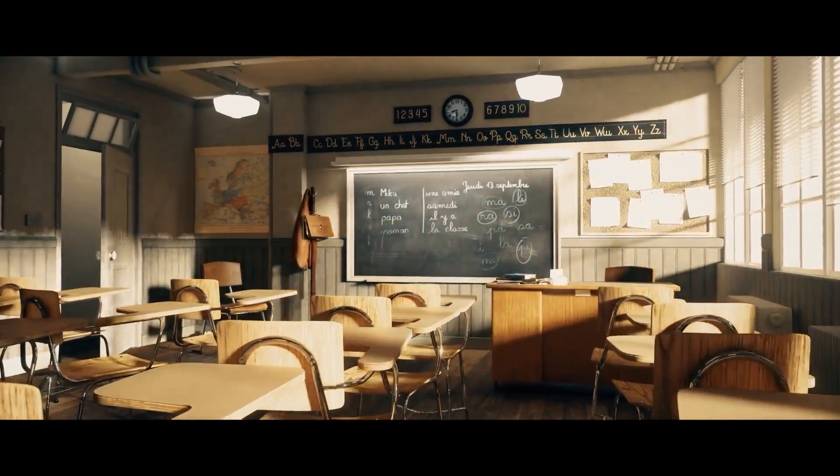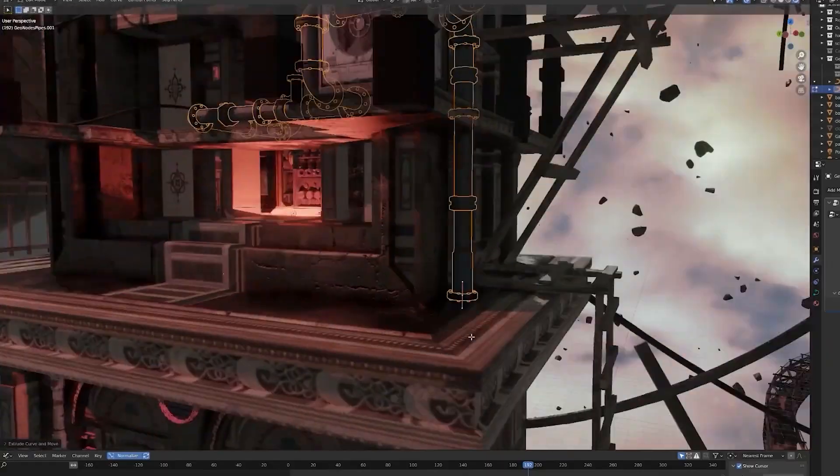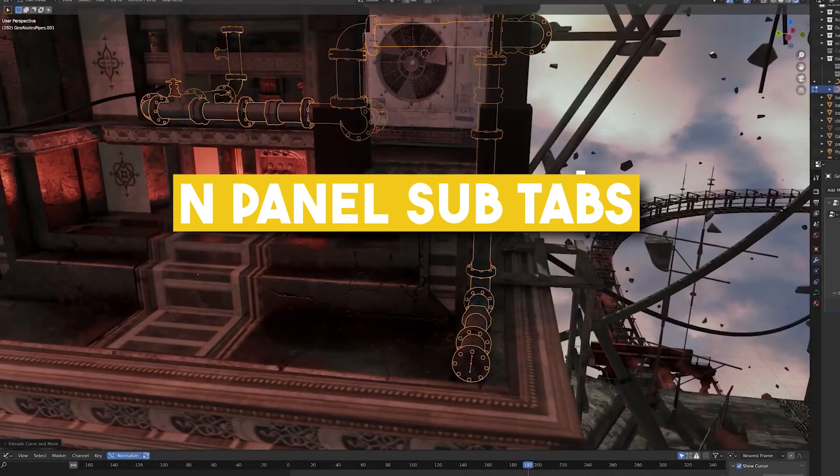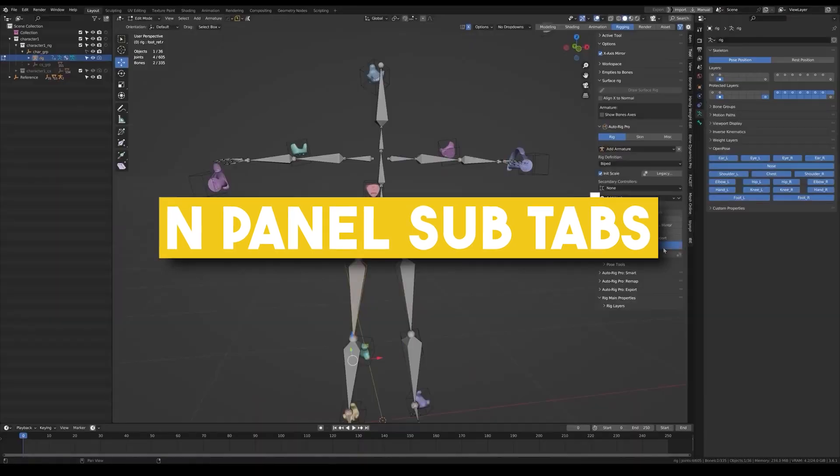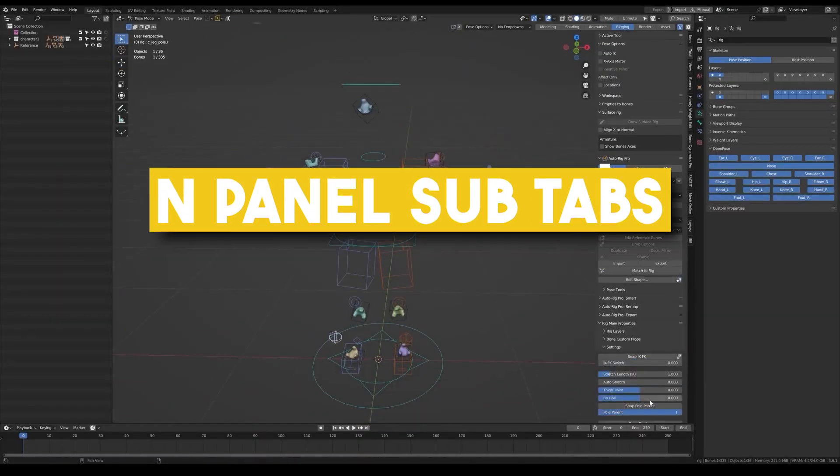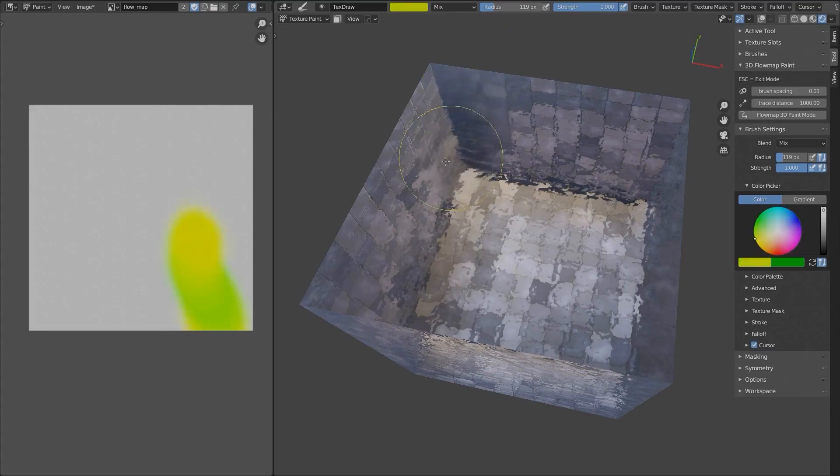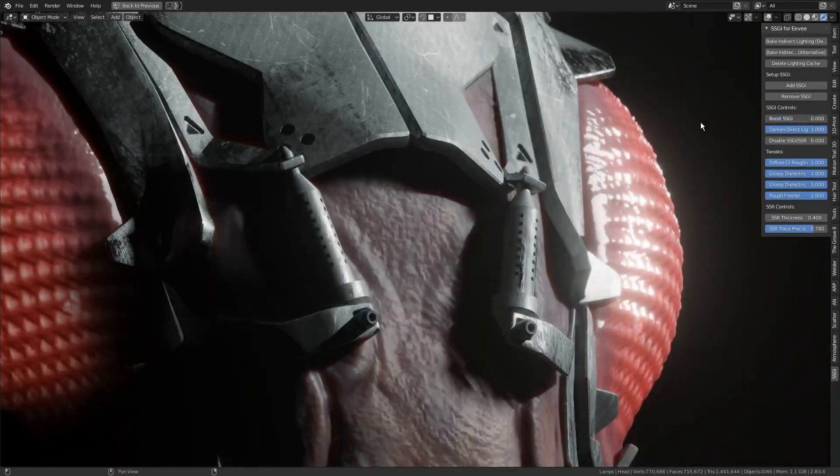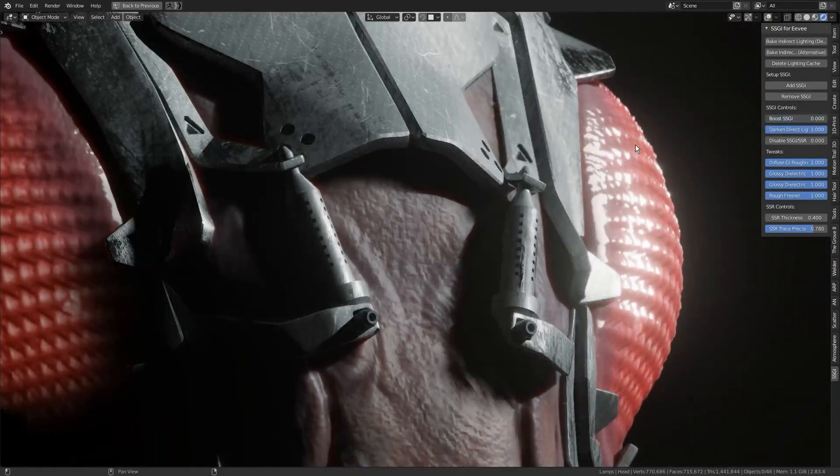In today's video, we're going to be talking about a handy add-on called mPanel subtabs, which will definitely help you increase your productivity, especially if you use a lot of add-ons.